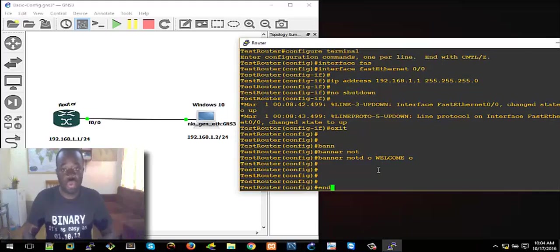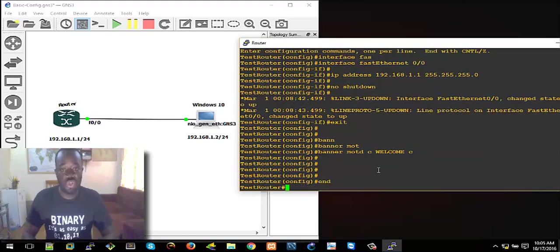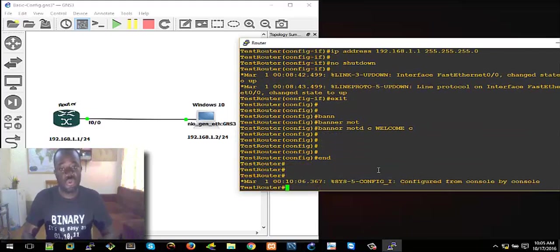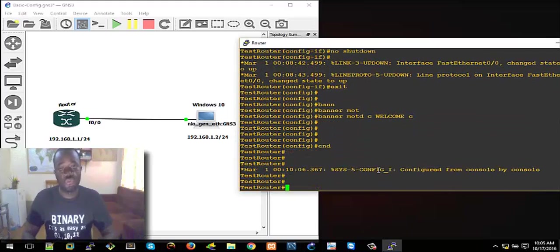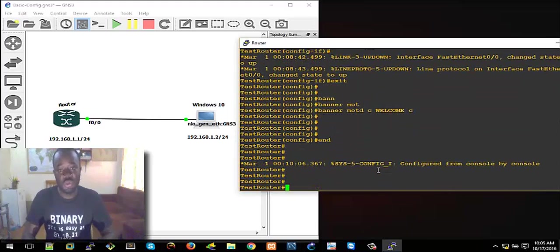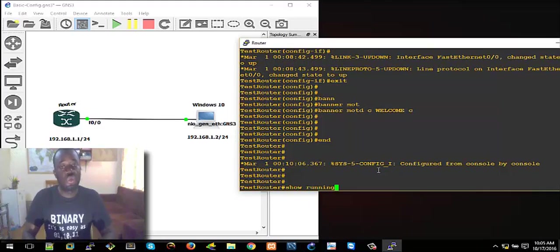So what we need to do now is to check the configuration of what we've done so far. We can do that using the 'show running-config' command. Use 'show running-config' — it will display the configuration.